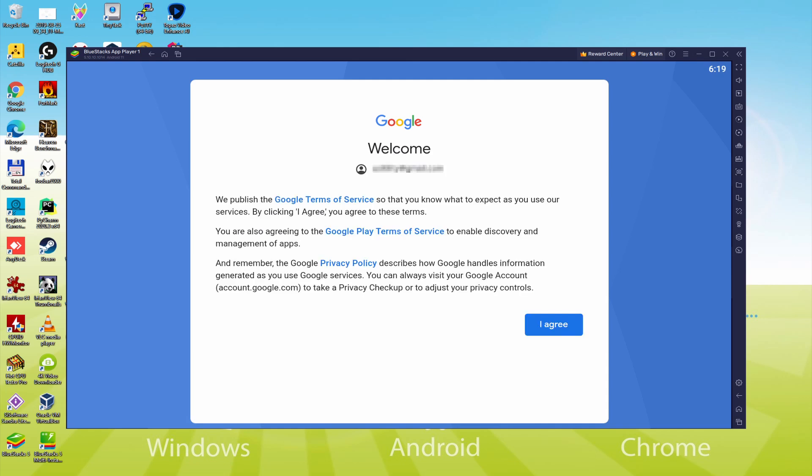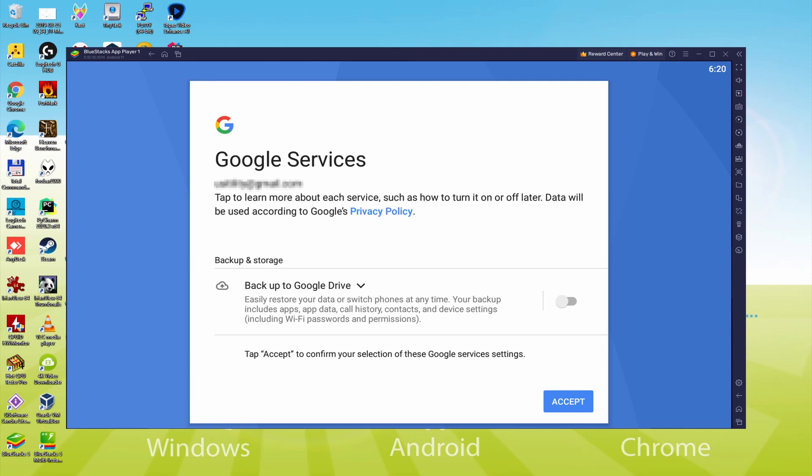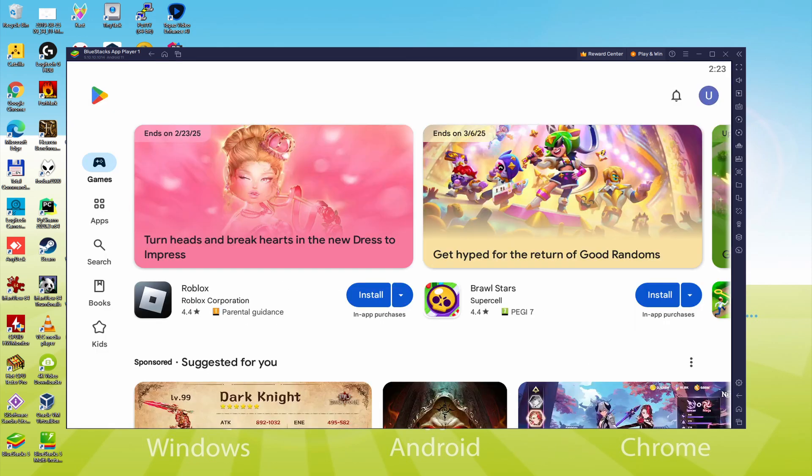Google welcomes us and supplies us the terms of service. We approve them all by clicking I agree. Then, it makes it possible to save to the Google Cloud. You might leave it checked, it's going to generate a backup of the files on that device to Google Drive. I will not select it, you can utilize this feature if you want. We click accept. Google Play, formerly Android Market, is started automatically and immediately.